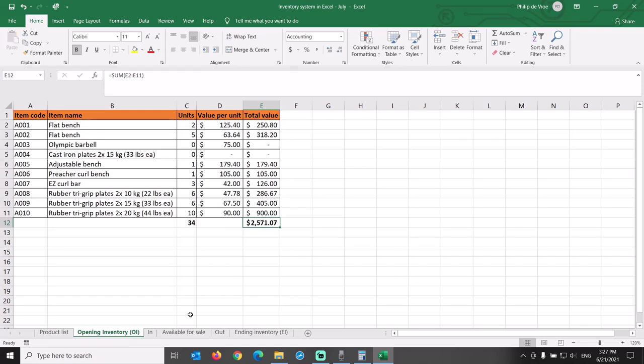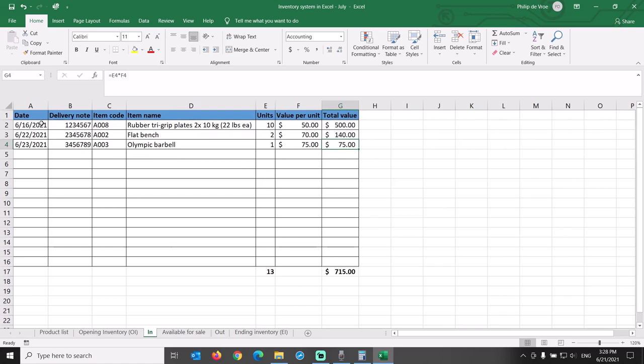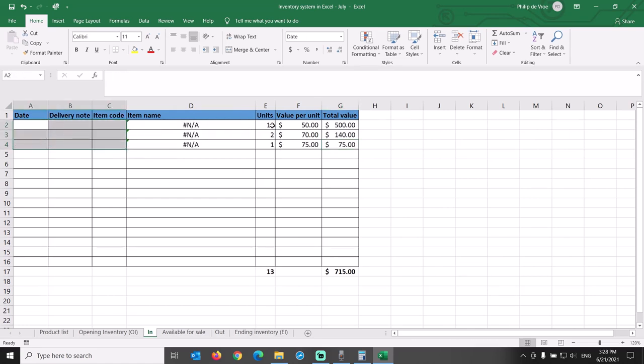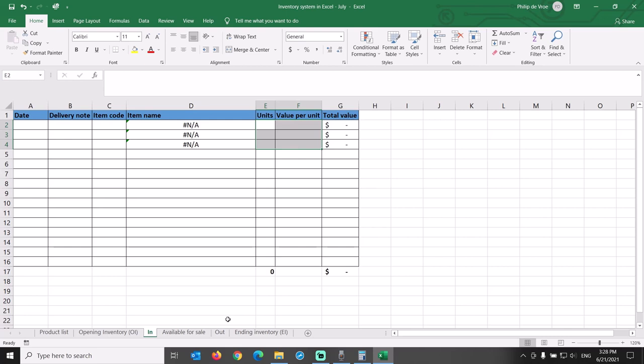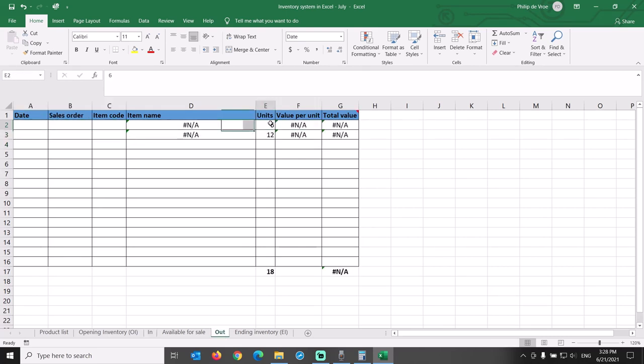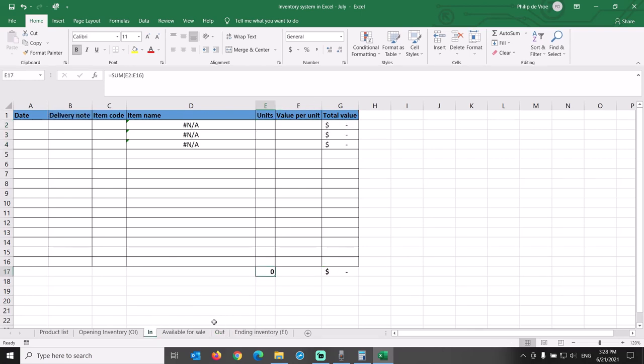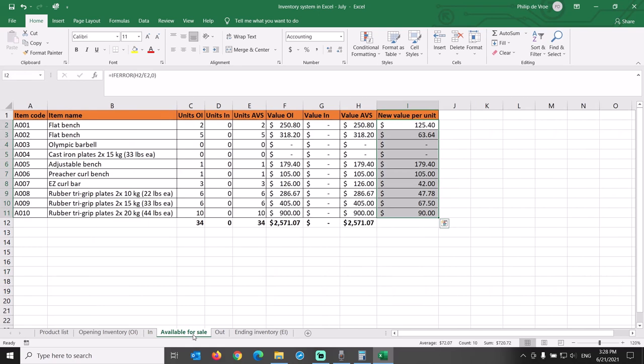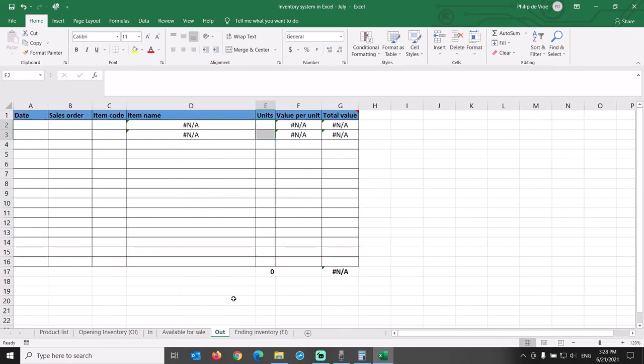Let's empty the transaction tabs with the blue headings before we record new transactions, but leave any formulas in place. On the IN tab, that means deleting the data in columns A through C and E through F. The available for sale tab is fine. On the OUT tab, we delete the data in columns A, B, C, and E. We are ready to go for a new accounting period.